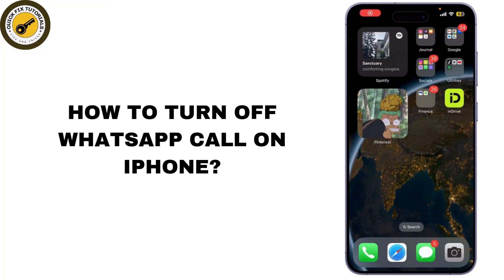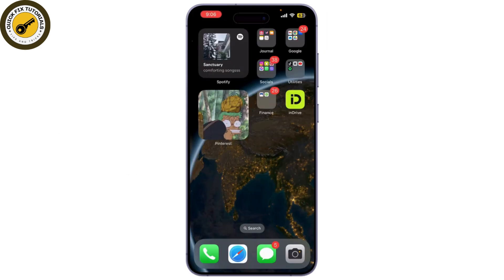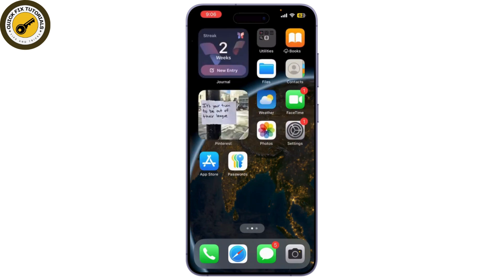In today's video I'm going to show you how to turn off WhatsApp calls on your iPhone. If you find the constant notifications annoying or simply want some peace and quiet, these steps will help you out. So let's get started. First, let's mute the WhatsApp notifications for WhatsApp calls.